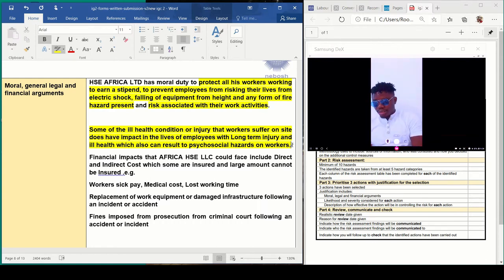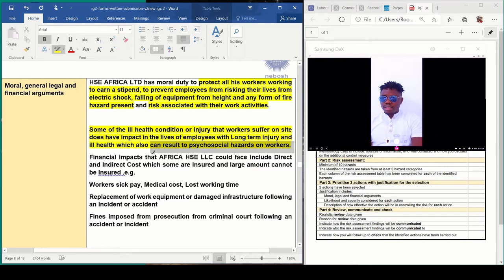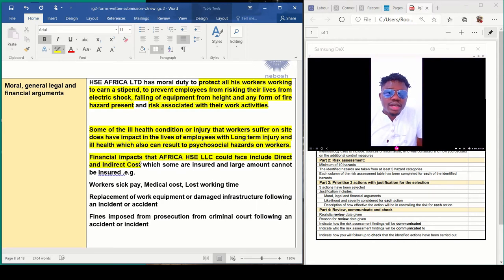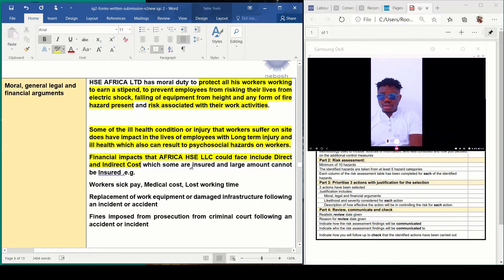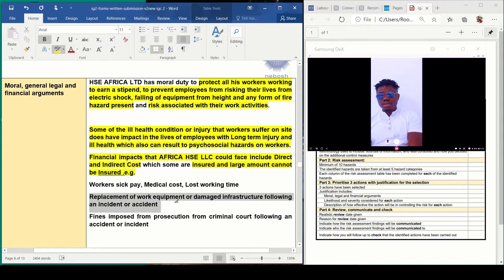Financial impacts that the company might face include direct and indirect costs. Direct costs are costs that come immediately when there is an incident. Indirect costs are the costs that come after an incident. Some will be insured, but mostly large amounts of it cannot be insured. Also, replacement of work equipment or damaged infrastructure following an incident is a financial consideration.